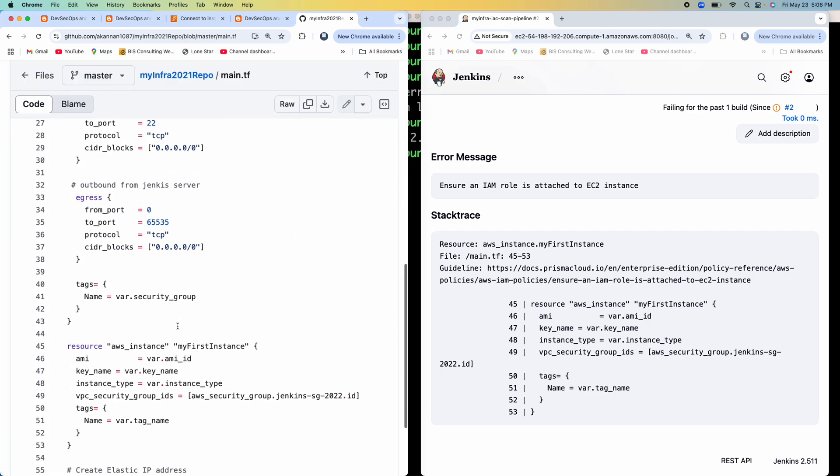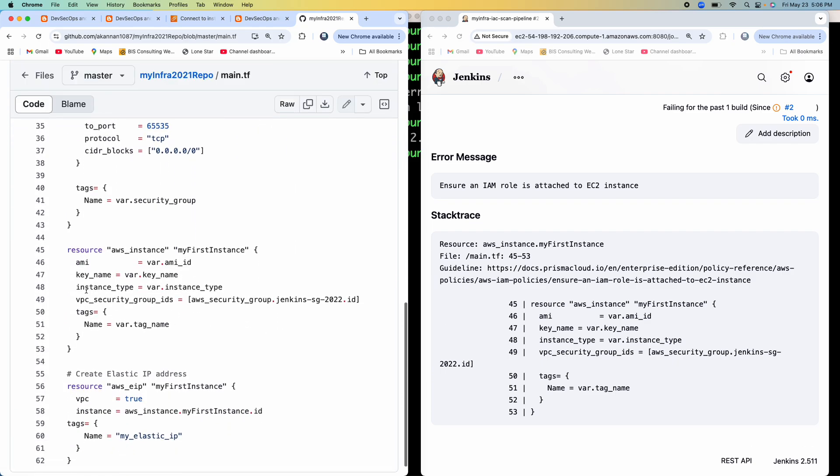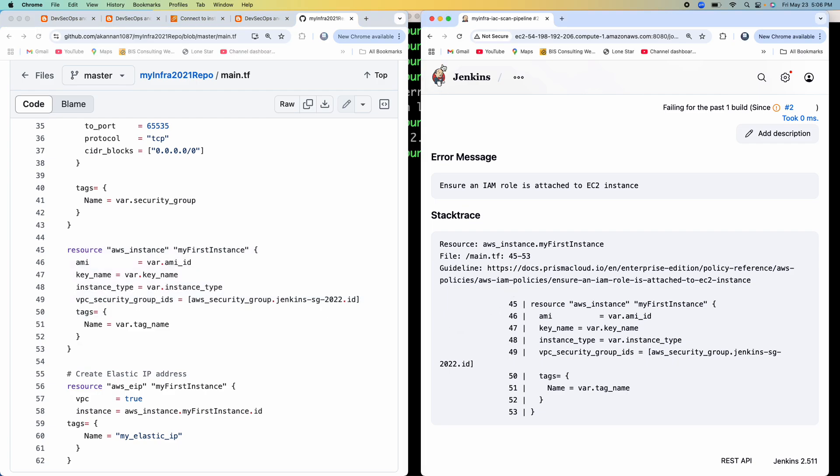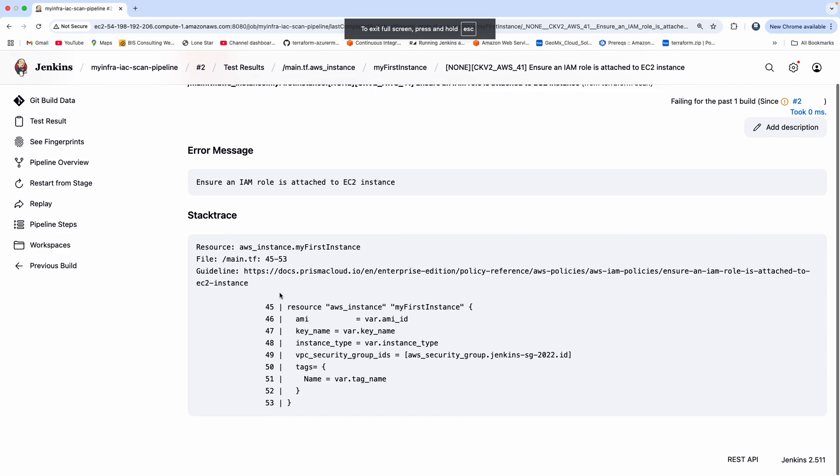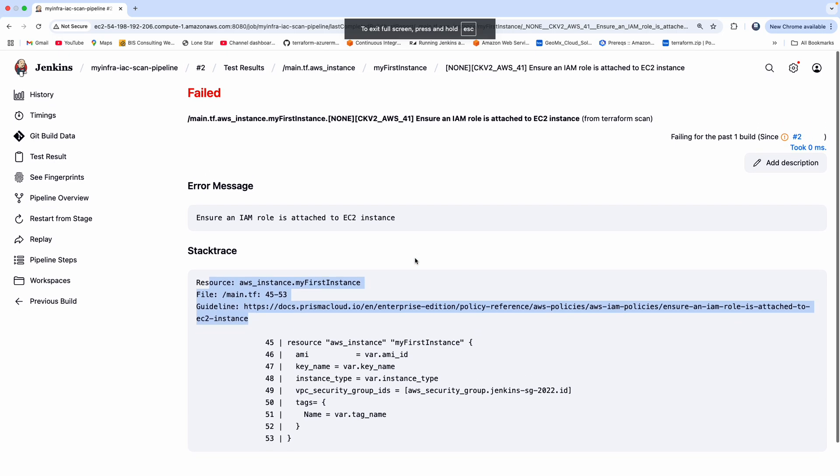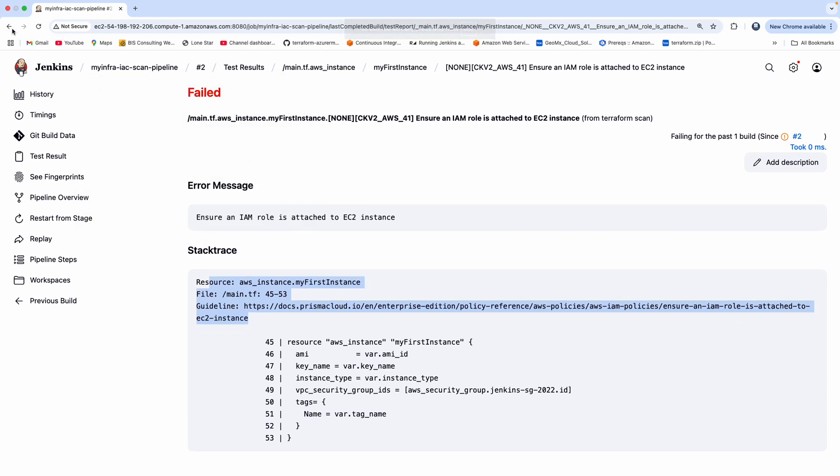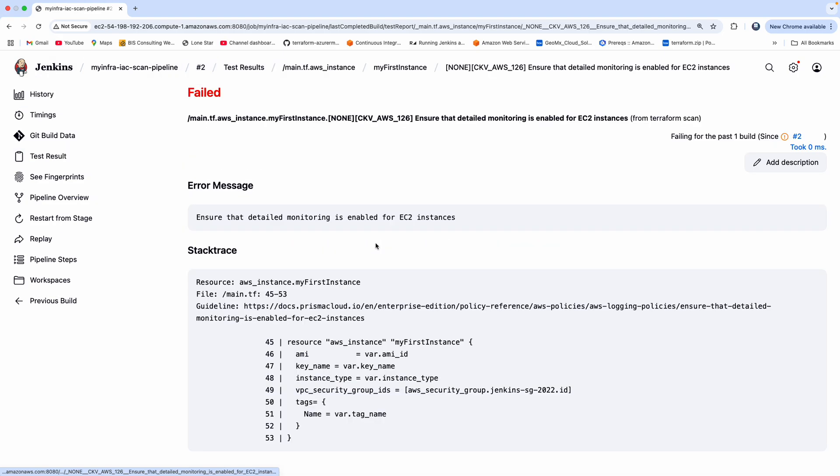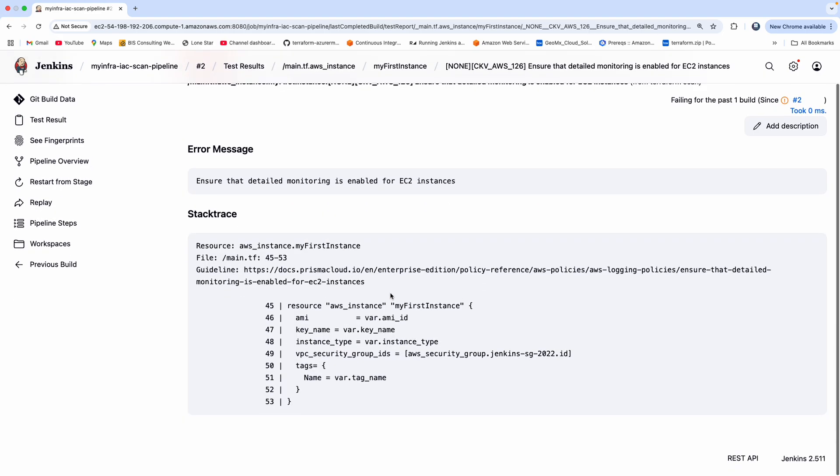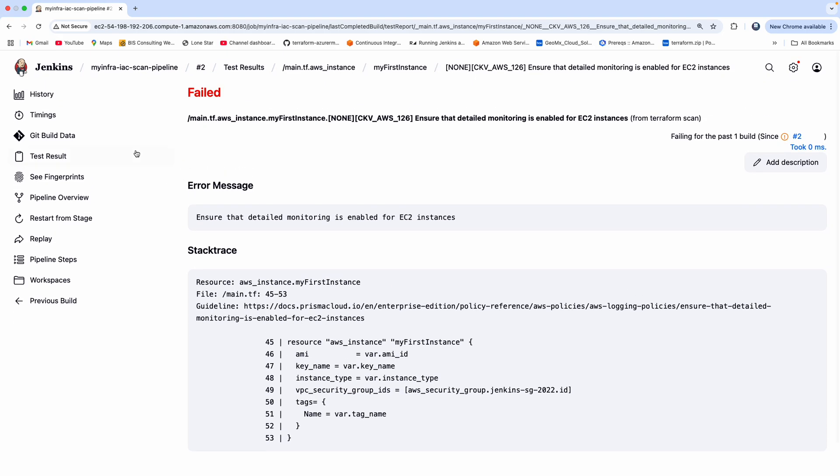But that does not have any IAM role attached. So that's what this one is talking about. And then if I can go back, and then you can see the next one. So like this, you can start looking at your report, and then you can actually take corrective action. But sometimes you're not sure about that particular issue, you can copy that guideline, the link.